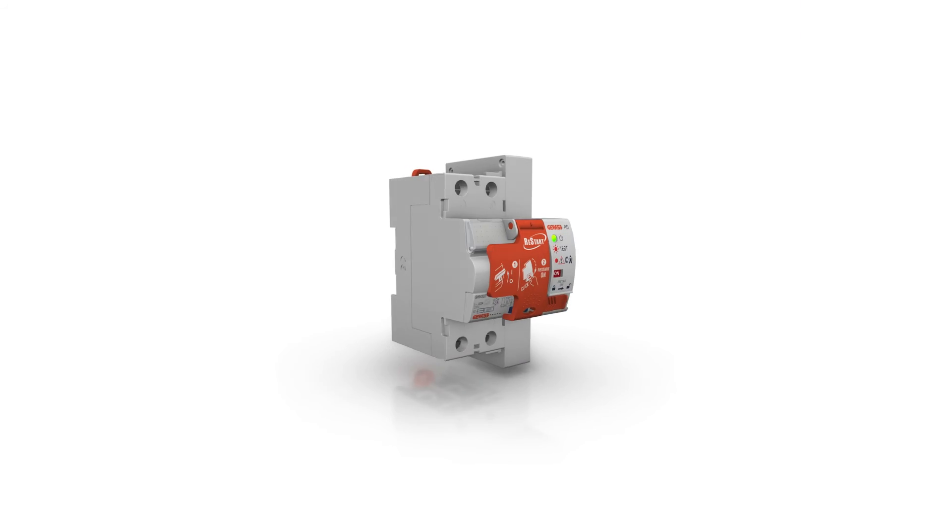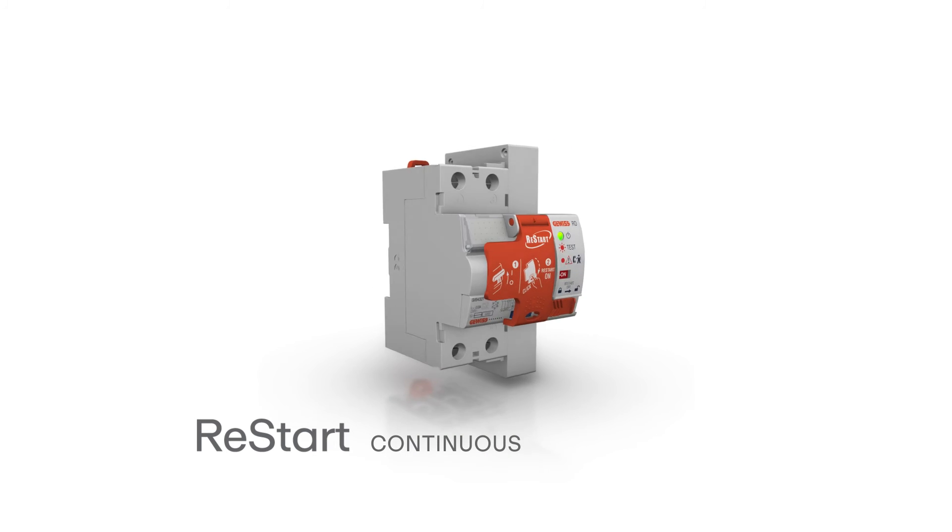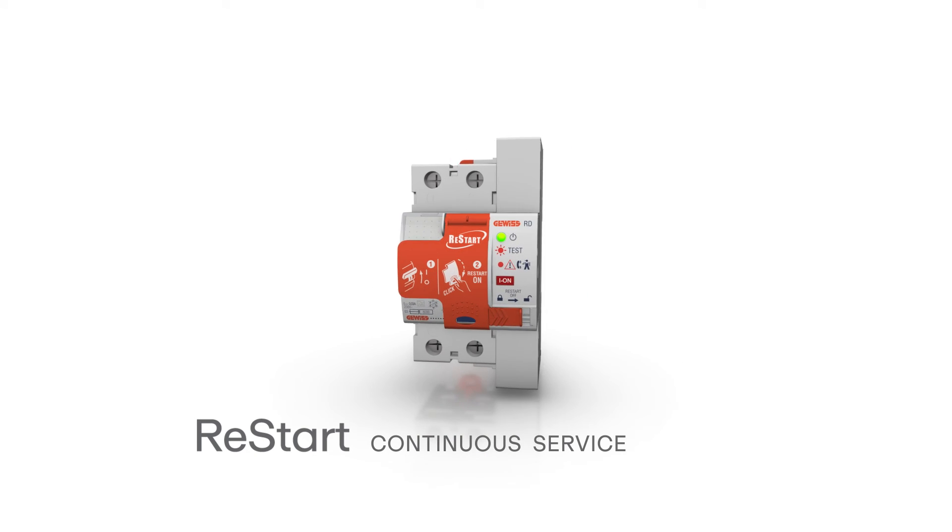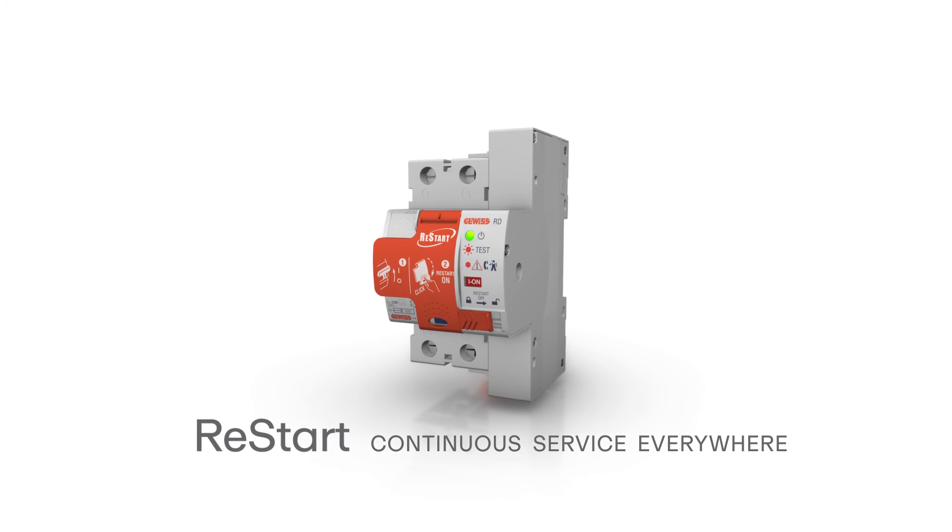In any application, the Restart range guarantees safe and continuous service, reducing maintenance problems.